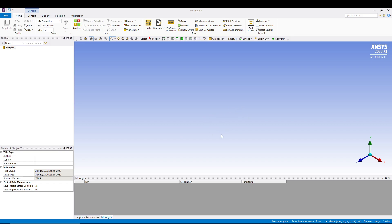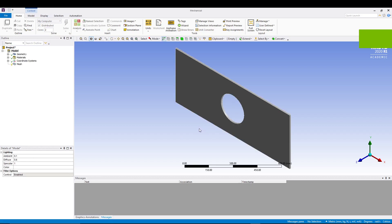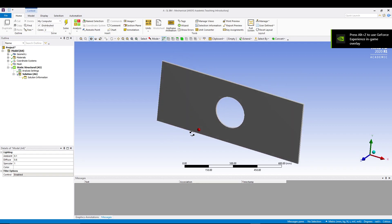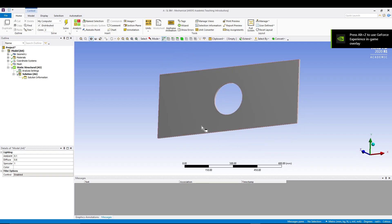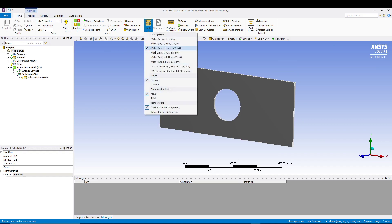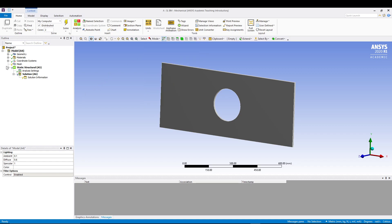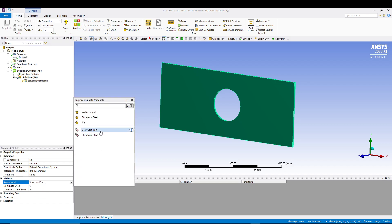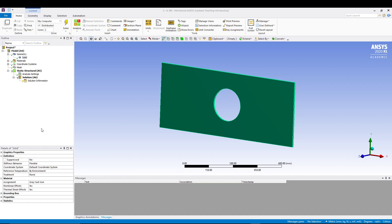We have our model, the plate with circular hole. First thing that we can do is in the home tab itself, go to units and make sure your units are in metric mm kg newton. After that, expand your geometry, select your solid, and in the details of solid go for material assignment as gray cast iron.